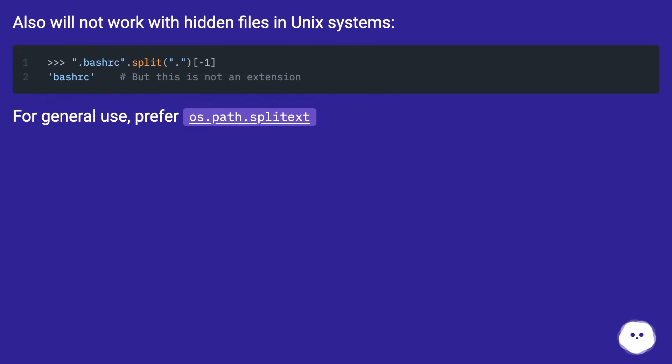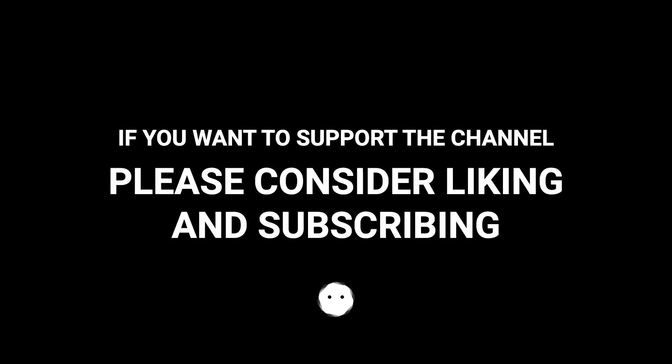For general use prefer os.path.splitext.